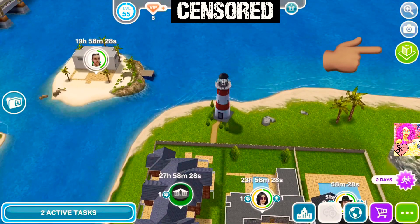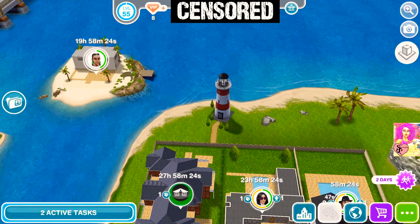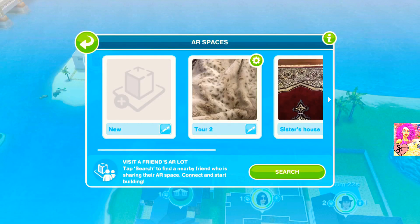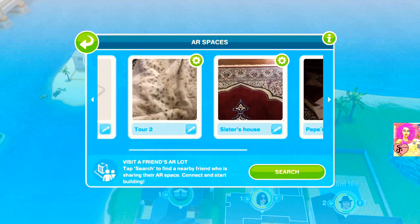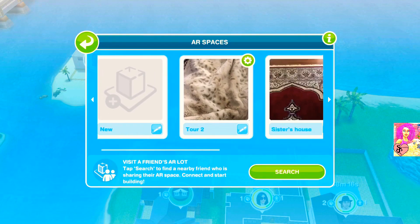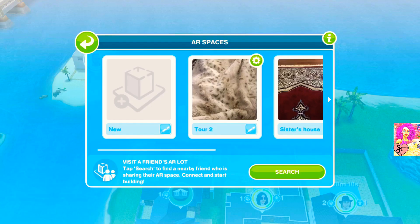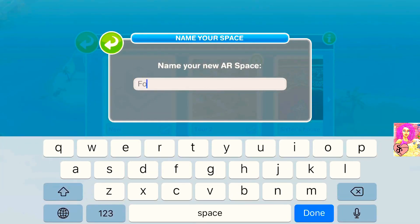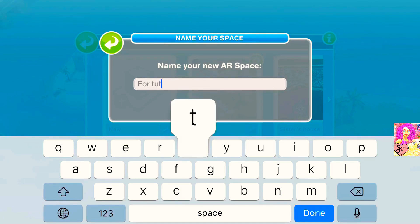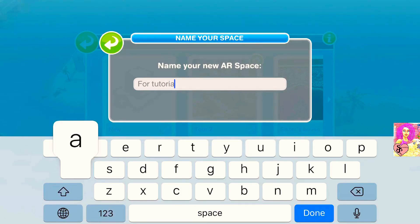If you don't know how to go into AR mode, it's that green icon on the right. When you open it, it's going to give you five different AR spaces, so you can only build five houses. Everything is free in AR mode, so you can build and scratch it and build again as many times as you want.